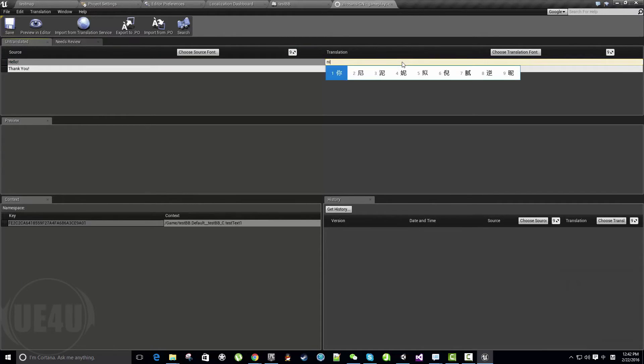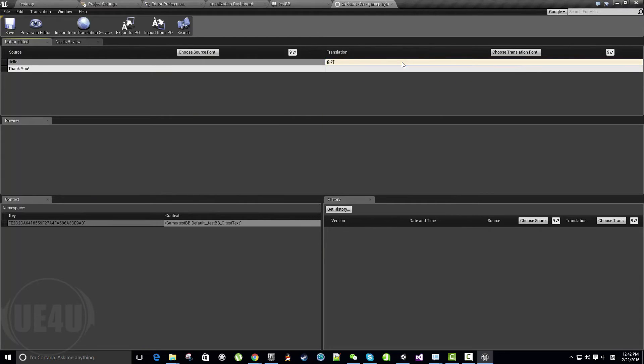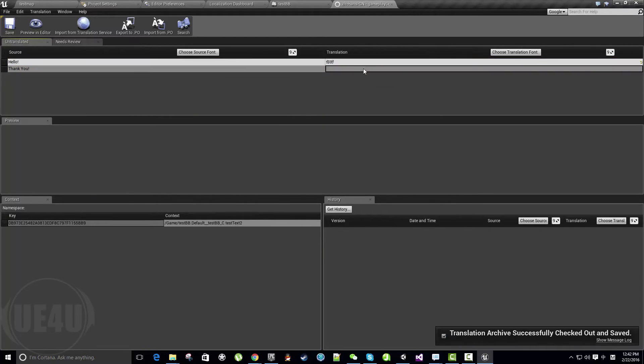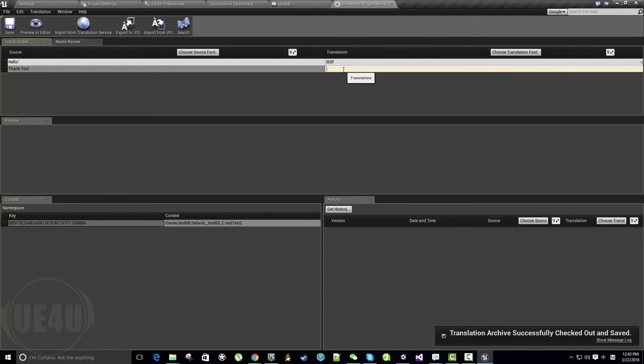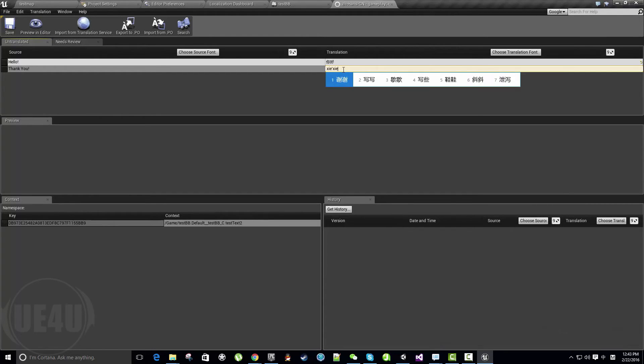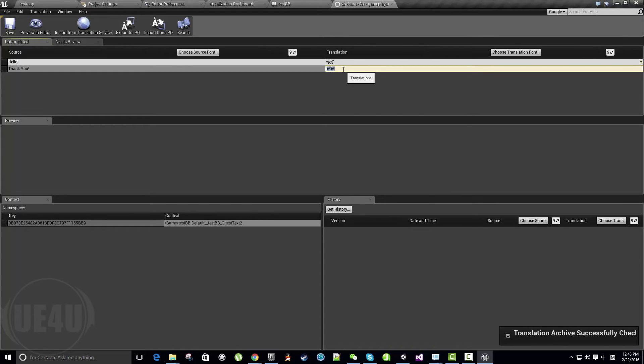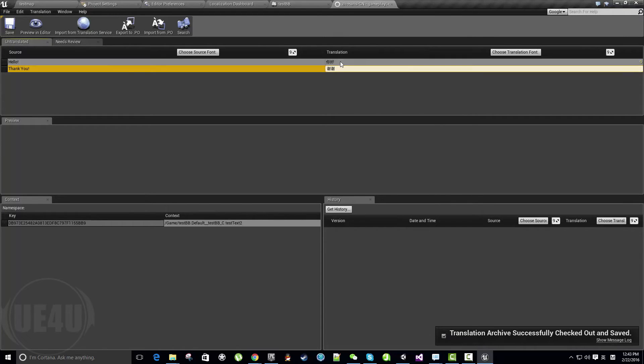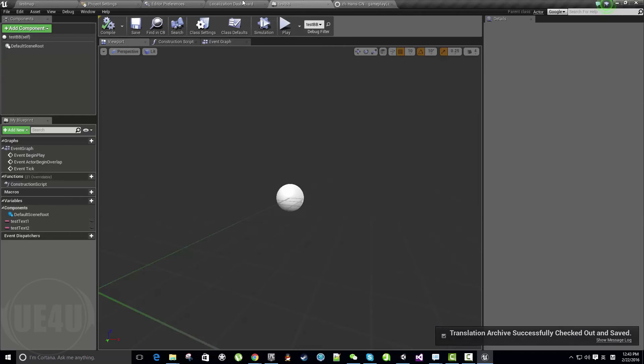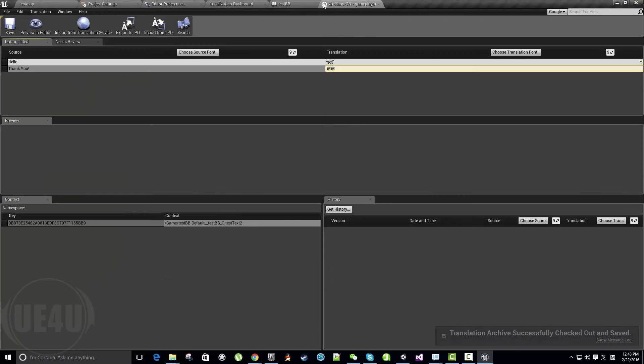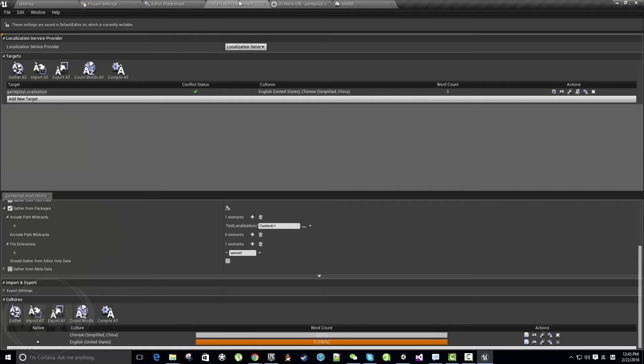Within Untranslated, it actually captures the two texts I have: Hello and Thank You. Let's write here—for Hello, let's write Nihao, and for Thank You, let's write the Chinese thank you, Xiexie. It tells me to save, so let's save.